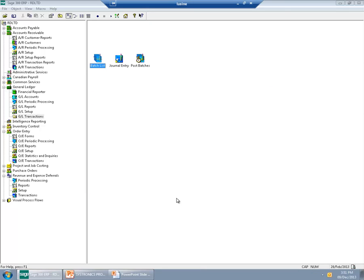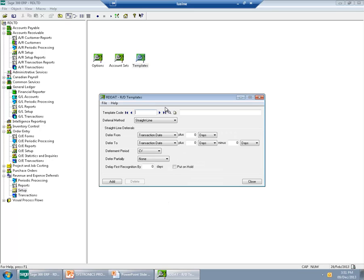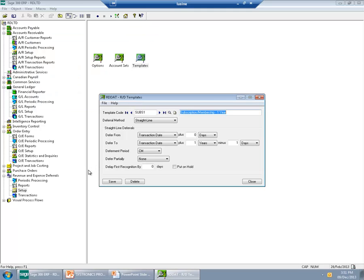Revenue and Expense Deferrals also allows you to use templates. If your contracts have standardized information, you can define a template and assign it to an item to speed up the order entry process. For example, I have a 1-year subscription template created in the application, where the contract starts on the date of the transaction plus 1 year. I have added this template to my item as an optional field.